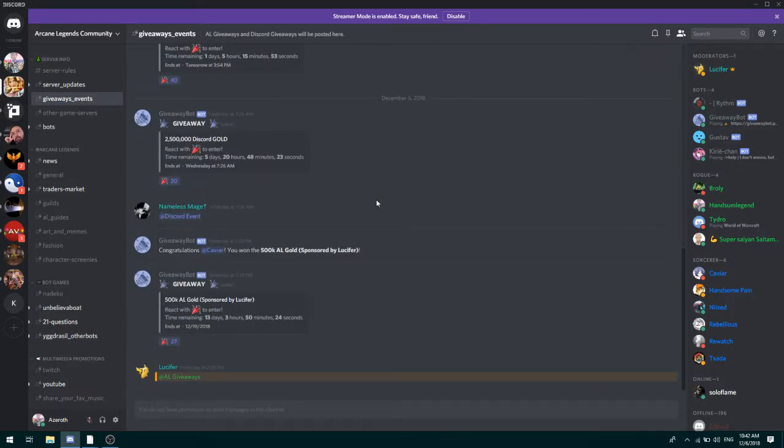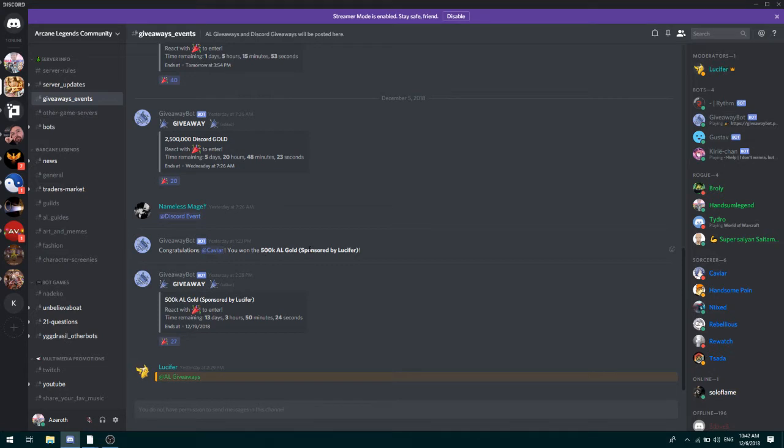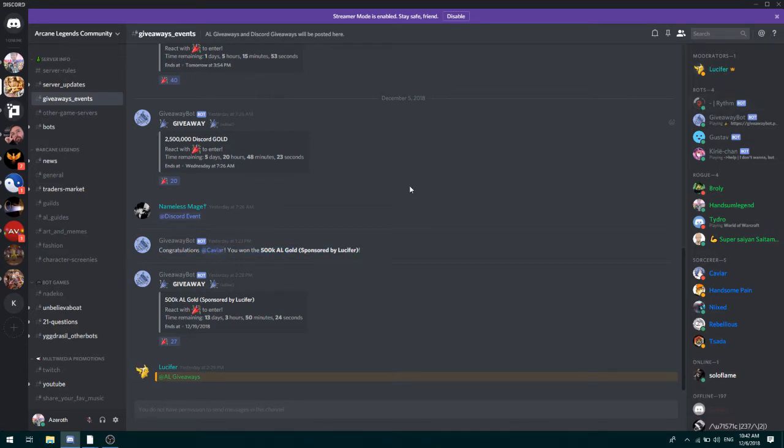I entered as well, unfortunately I didn't win any, but as you can see people do tend to win a lot of gold. The event is sponsored by Lucifer, of course, so this is his group channel for Arcane Legends community.